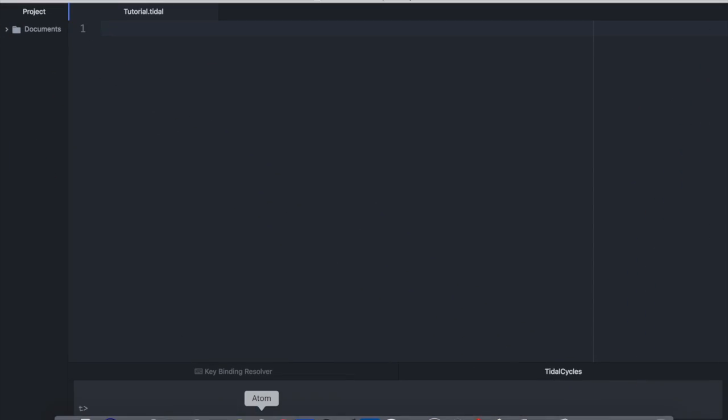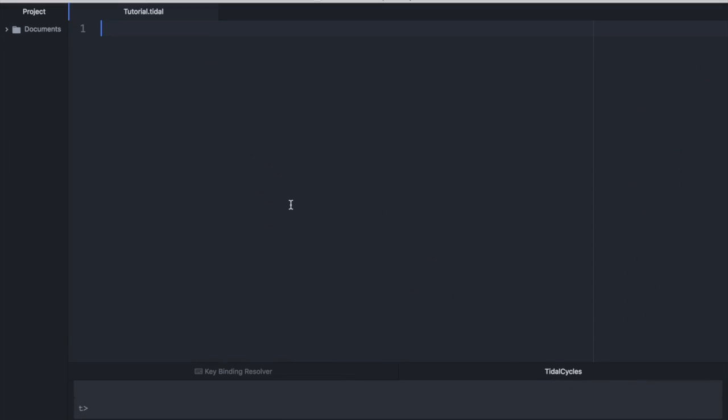All right. Now that we're ready to code, let's live code, shall we? The first thing that we want to do is to play a simple sample. Tidal Cycles works by creating a loop that's known as a cycle. And by default, that loop is set to one second long.